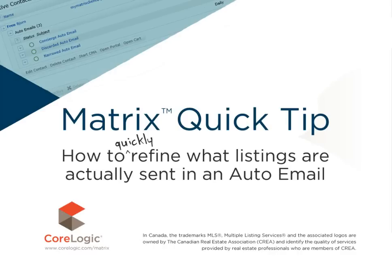Hi everybody, my name is Dave Marsh and I'd like to welcome you to this Matrix Quick Tip Tutorial. Today we're going to take a look at how to quickly refine what listings are actually sent in an auto email.